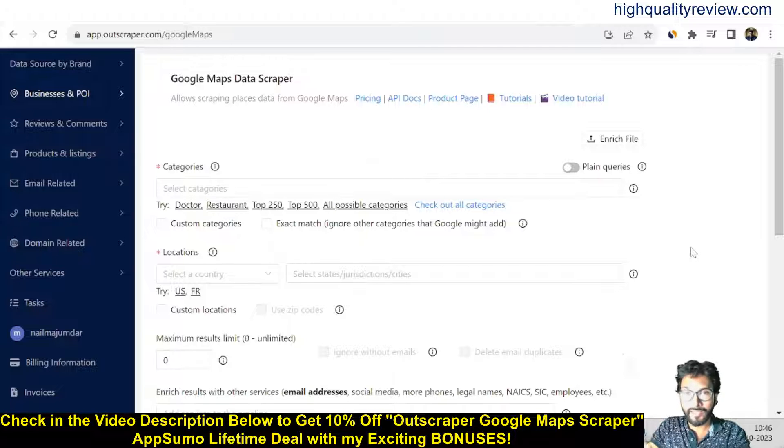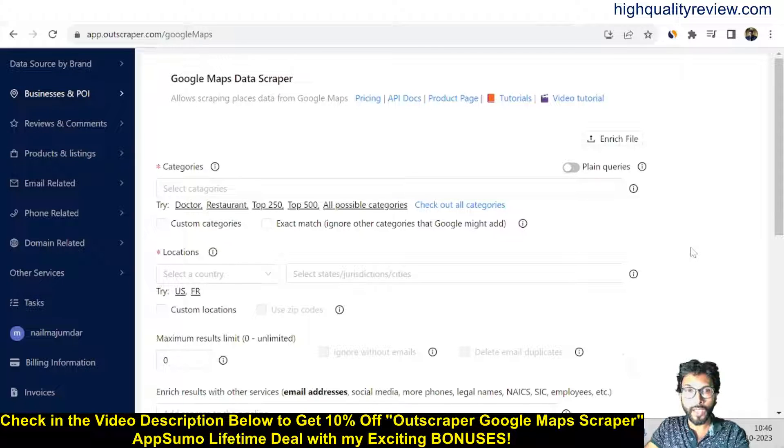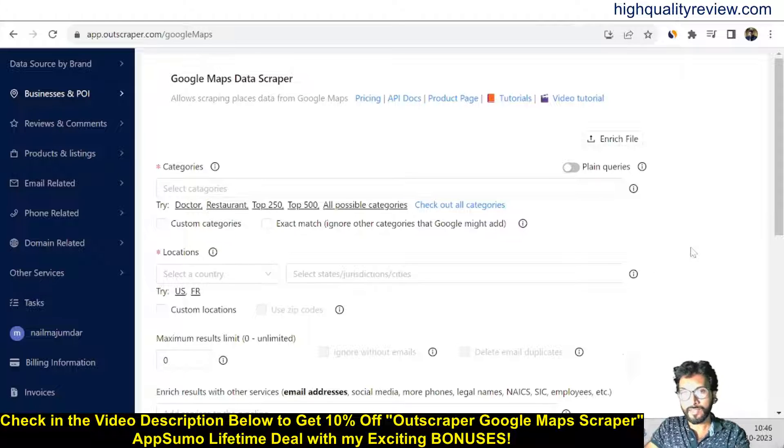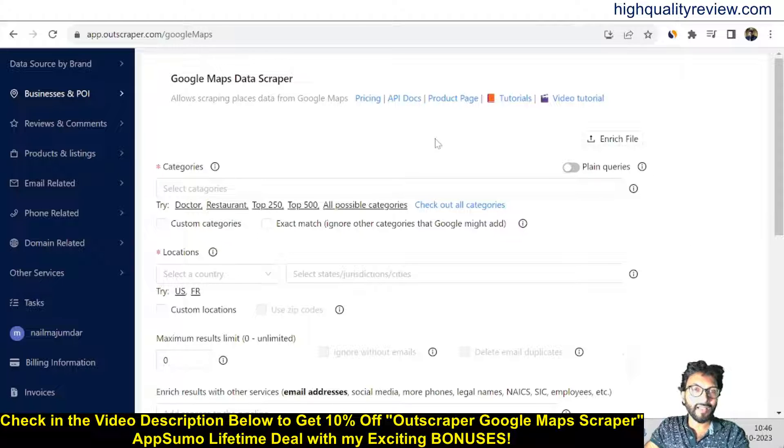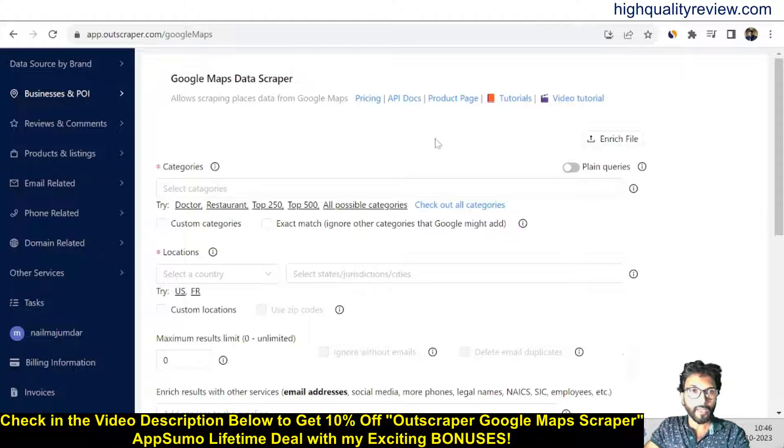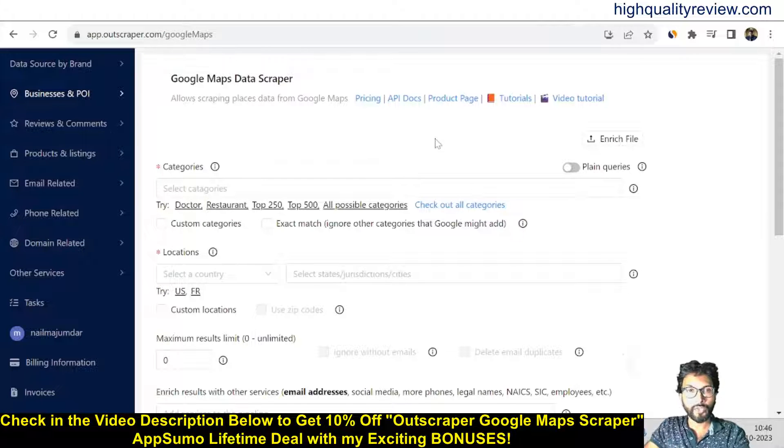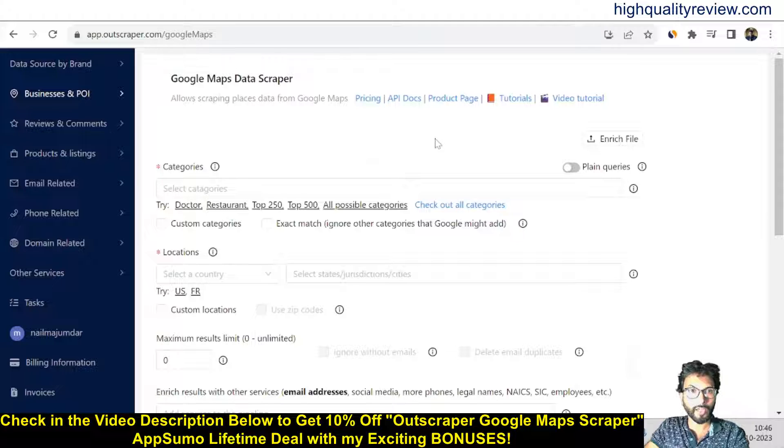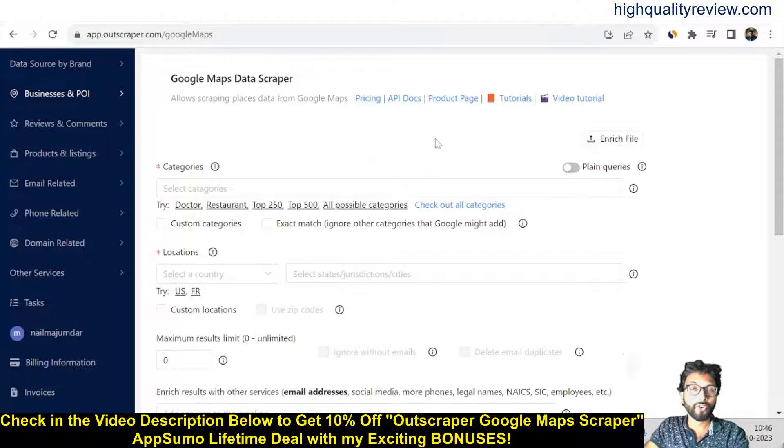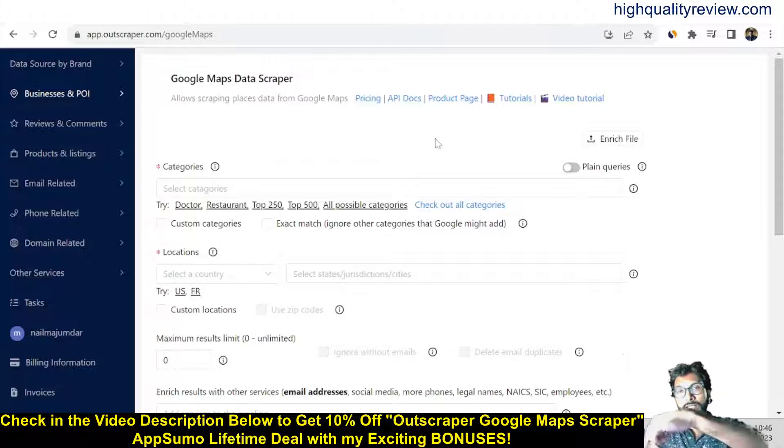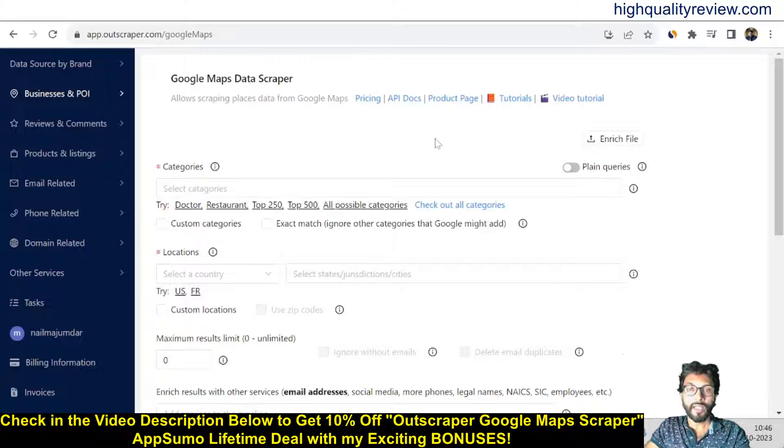Now I am inside the simple dashboard of Outscrapper, and here I will show you how exactly you can scrape data from Google Maps. But before going into the details, I'd like to mention that one link is given in the video description below.